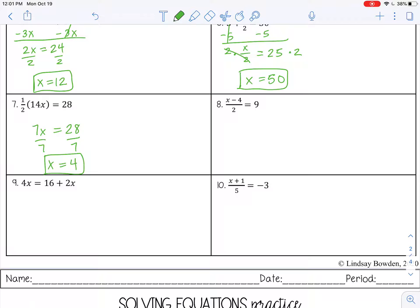Number 8 is the exception to the rule — I don't want to add or subtract first here, because this whole expression is being divided by 2 and is kind of stuck together. So the first thing I want to do is get rid of the divided by 2 by multiplying by 2 on both sides. I bring down the x minus 4, which equals 18. Then I can add 4 to both sides.